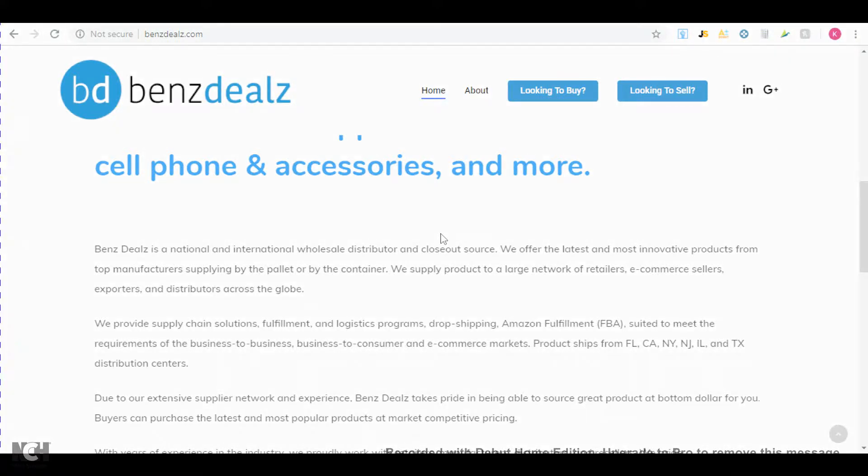What's up guys, my name is Conrad and in this video I'm going to go over two more suppliers you can use to start your Amazon wholesaling business. These suppliers are going to be a little bit different from the ones that I showed you in the past because both of them will not provide you with a price list.